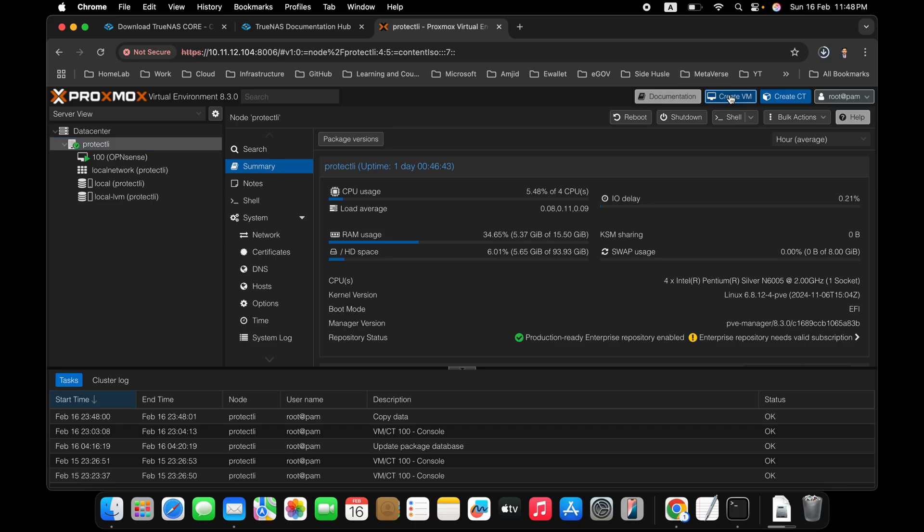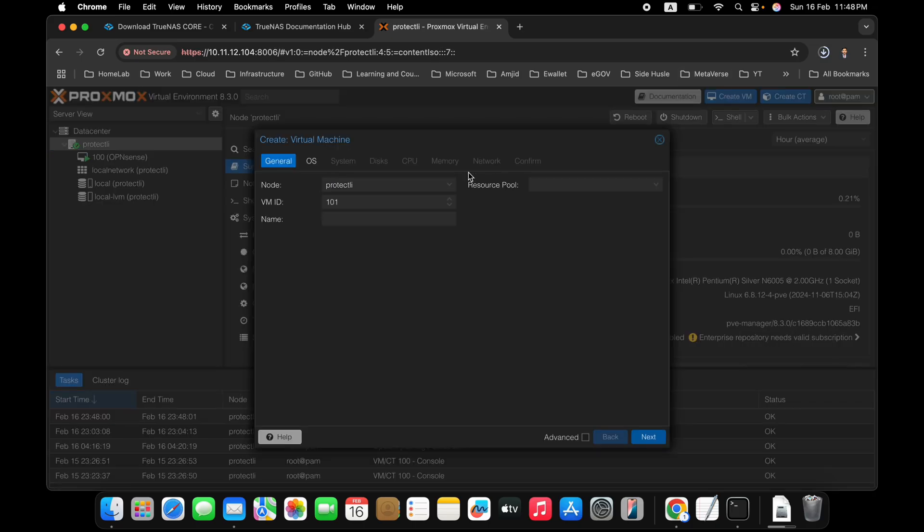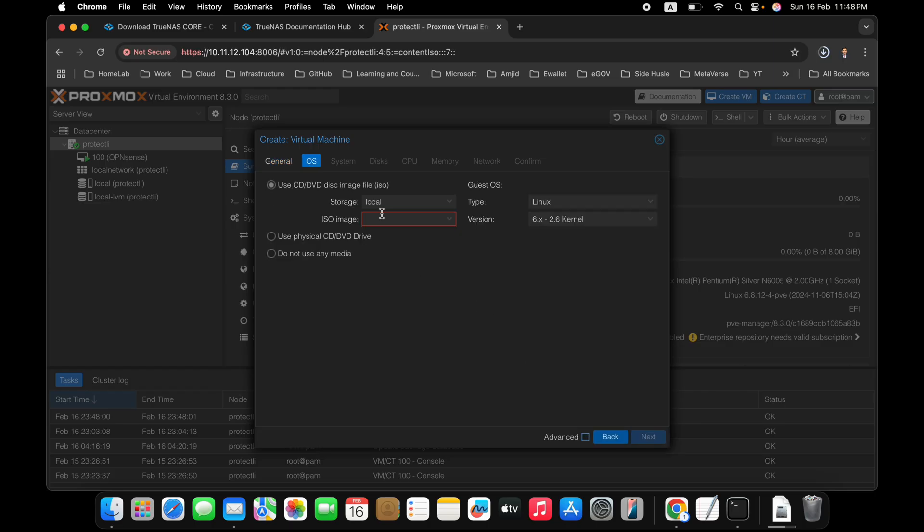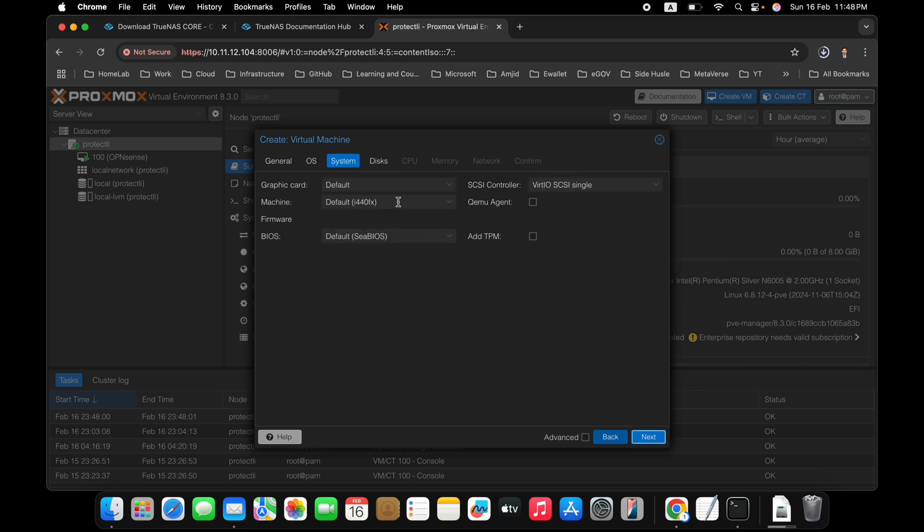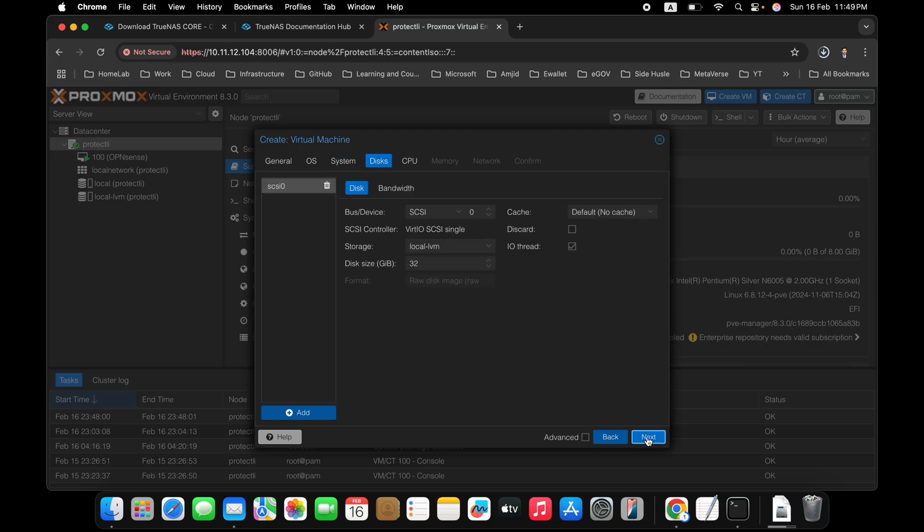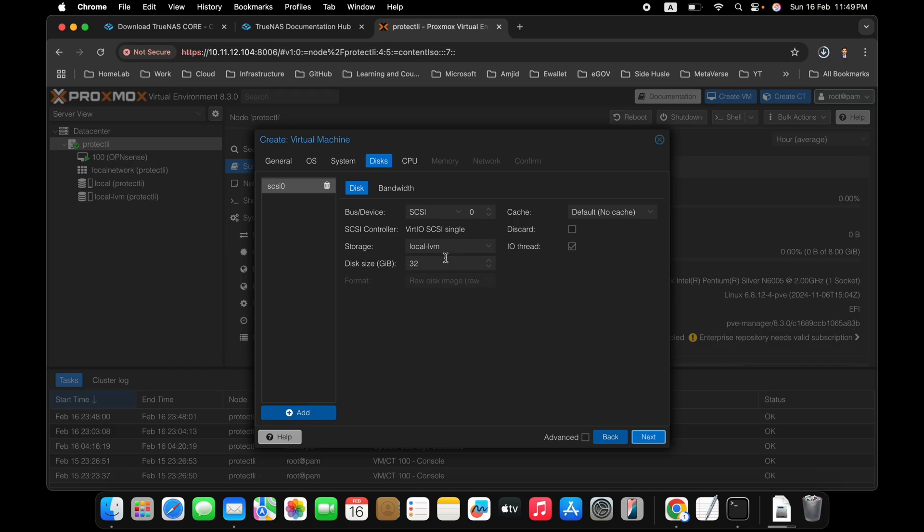So we'll be going here to Proxmox. Basically, I'll create the virtual machine here and I'll give it a name TrueNAS and default resource pool will be using. And here CD and DVD, I'll be choosing from the list, which is TrueNAS and click next. And graphics card, everything, I will recommend you to leave it default. Here, disk. We will be adding more disks, in fact, here. First one will be LVM. It is 32 GB. This is fine. 16 GB is minimum required. 32 GB is recommended.